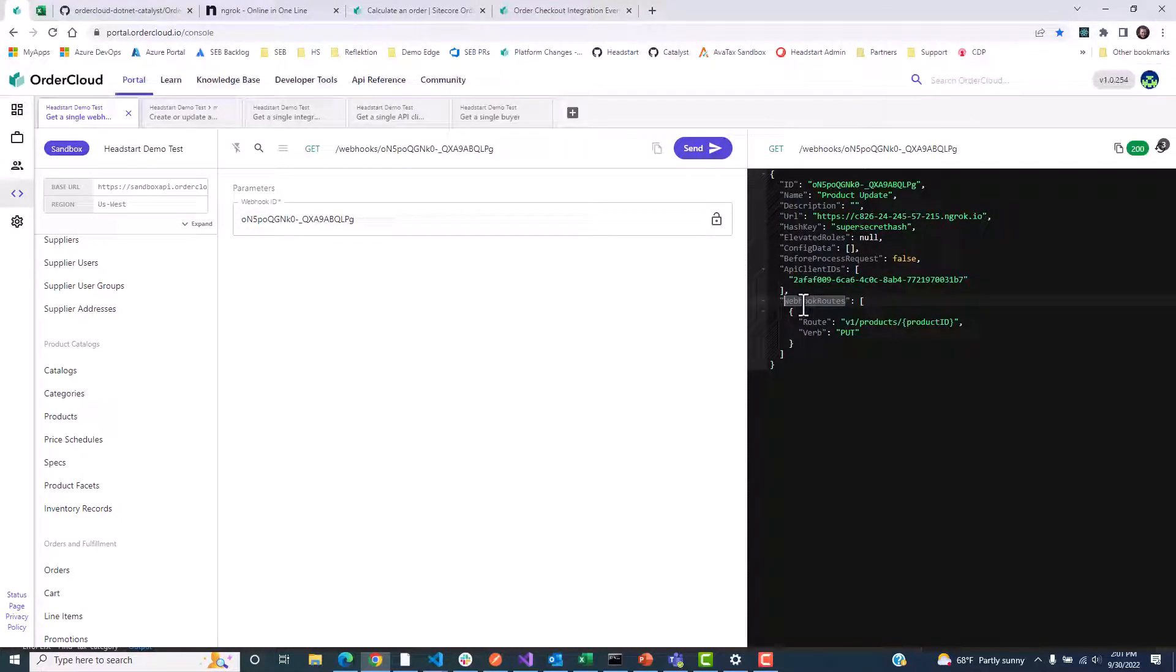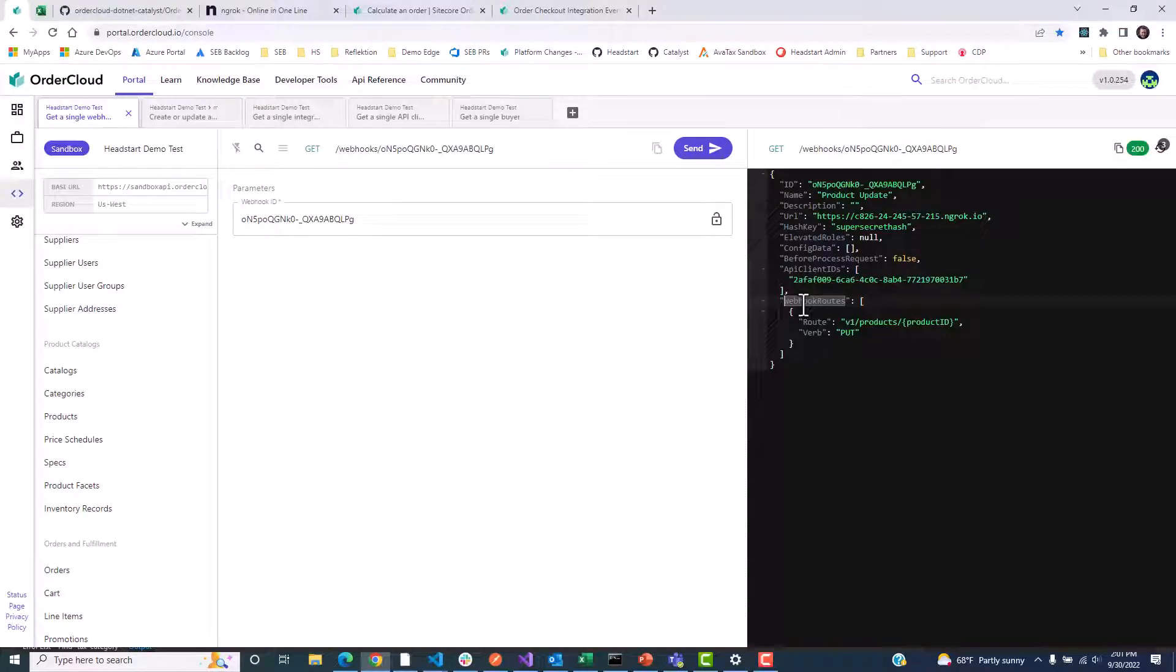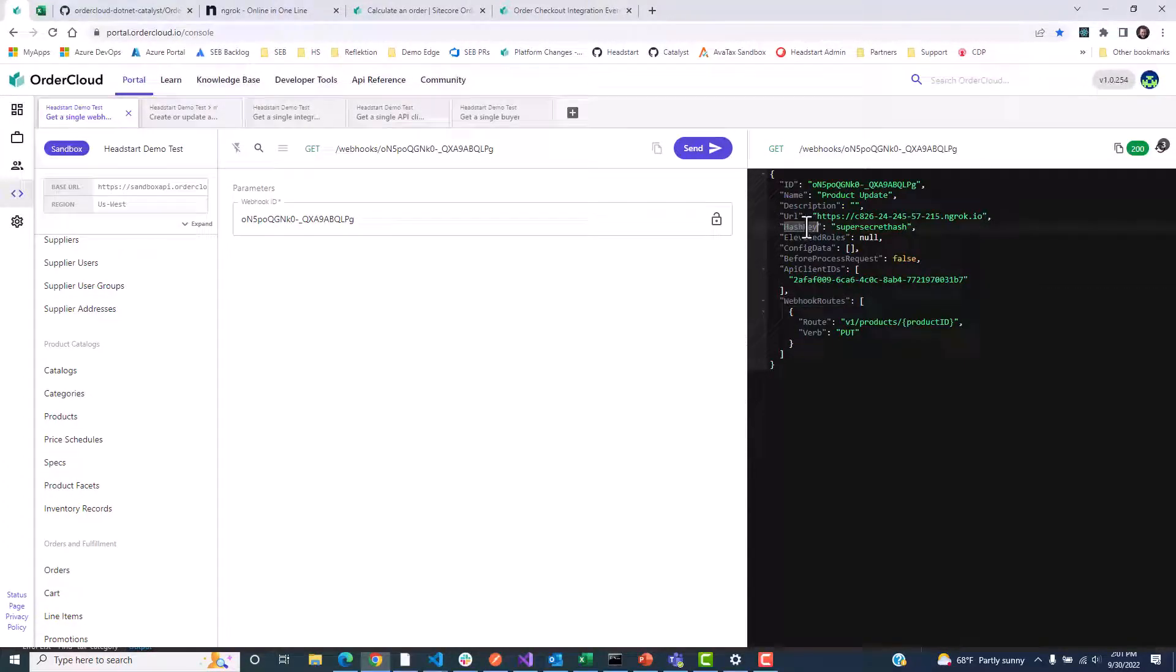But how can our middleware verify that this request is coming from OrderCloud? This is where the secret, or hash key, comes into play.